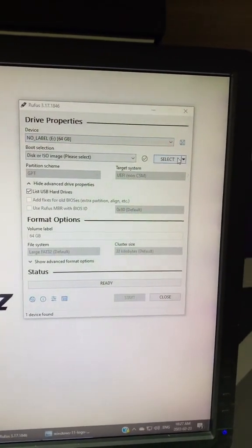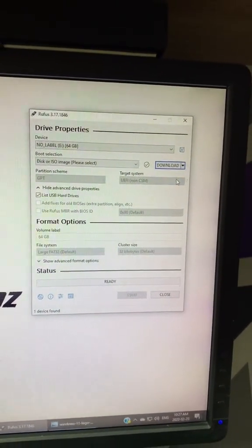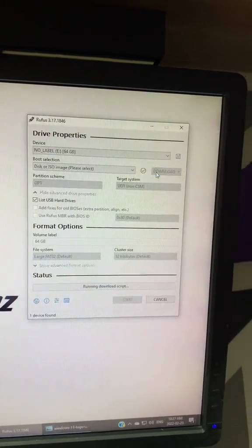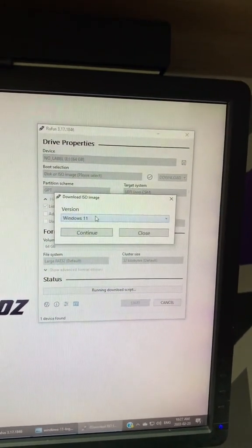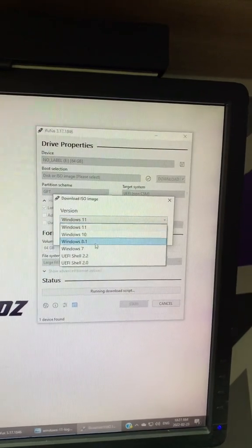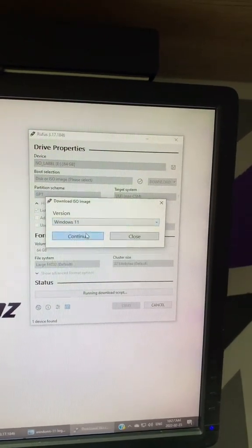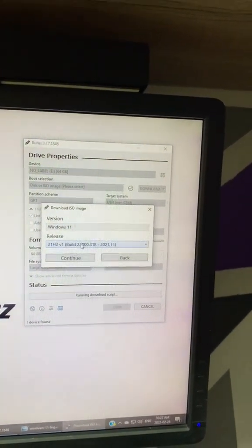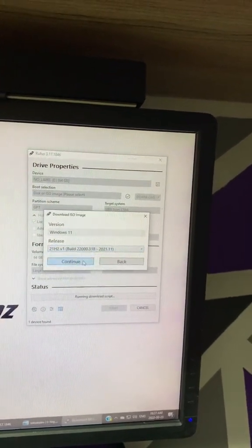You're going to go to the right side here and change it to download. From here you're going to click download again, and select what version you want. You can do older versions or the latest Windows 11. Continue, choose the build version, the latest, continue.